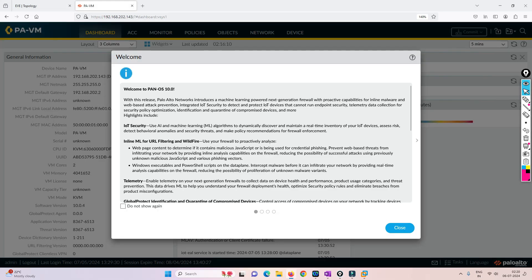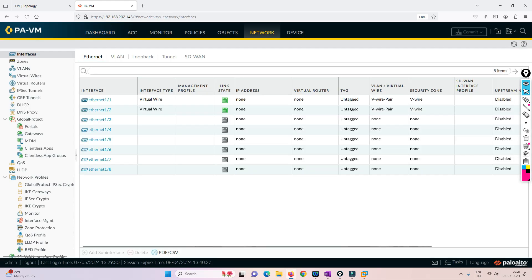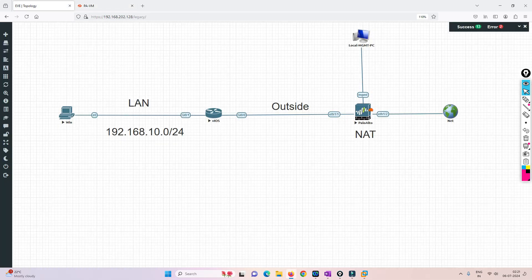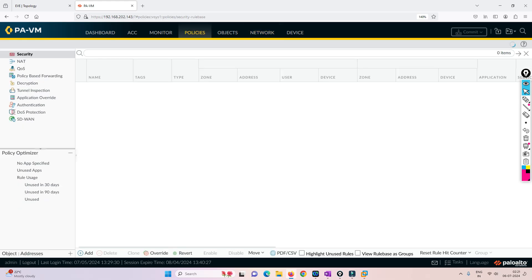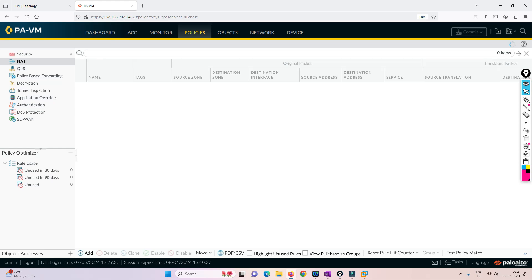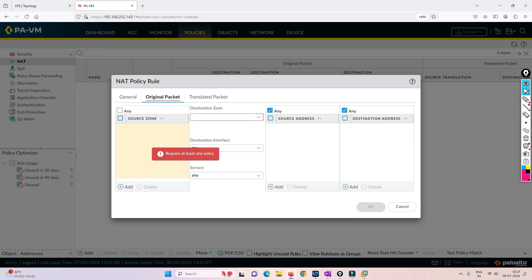This is the dashboard of PaloAlto. If you go to Network, I've already configured the VWire pair — I have already created interfaces 1/1 and 1/2. Now what I have to do is go to Policies and create a NAT policy. I'll create a PAT — port address translation. I'll have dedicated NAT videos you can watch. If you are already aware about NAT, that's fine. My source zone will be VWire and my destination zone will also be VWire.